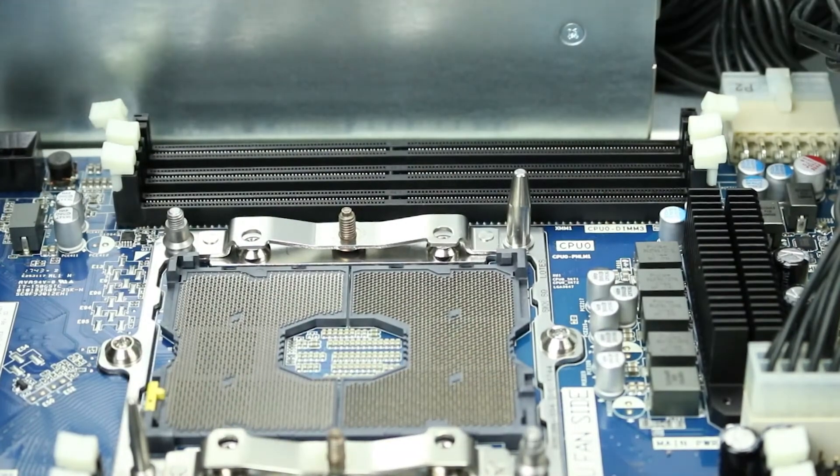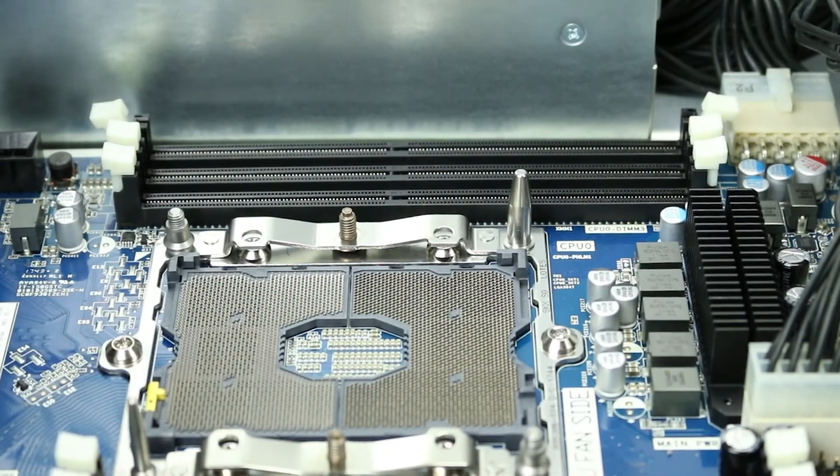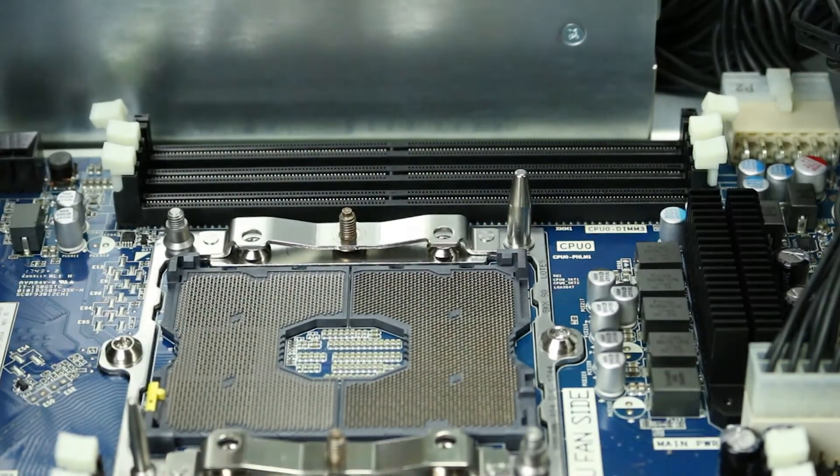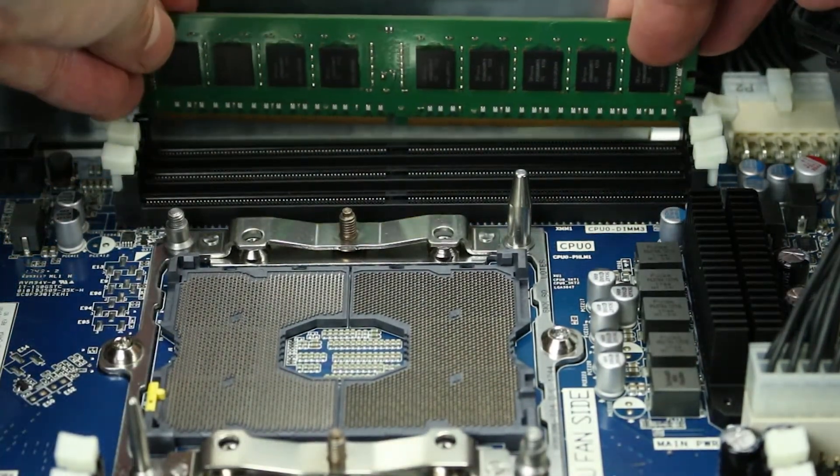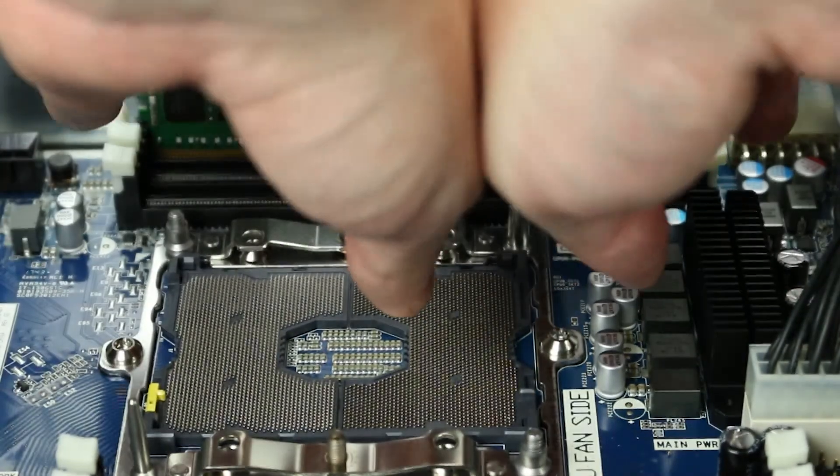To install memory into a DIMM slot, align the memory with the proper slot and press down, ensuring both retainer clips snap into place and the stick is securely installed.